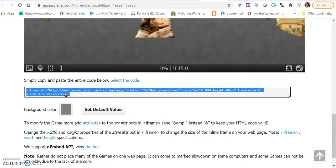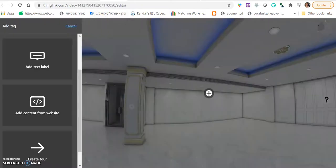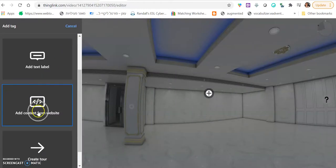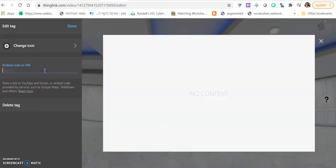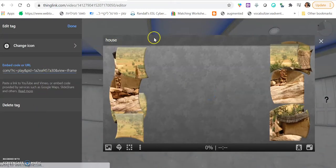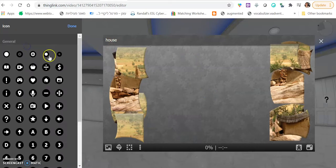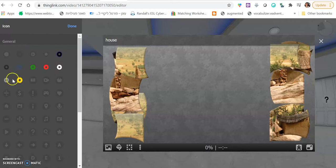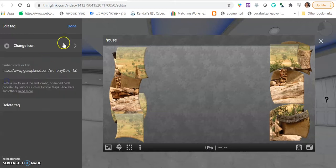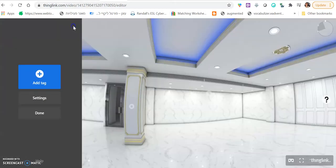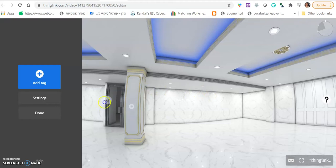Right click, copy. And you can go ahead and click add content from website. Paste it. And the puzzle will be embedded inside. Again, you can change the icon to something invisible. And just hide it. It's somewhere in the room.